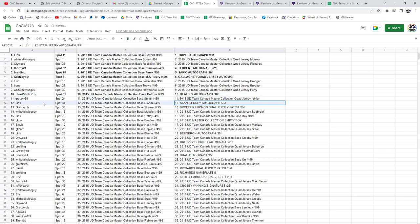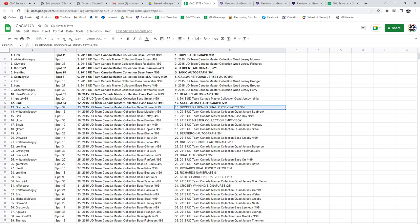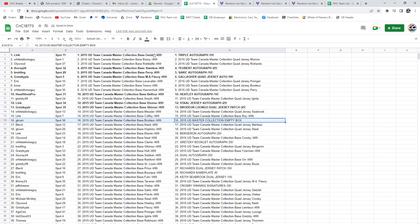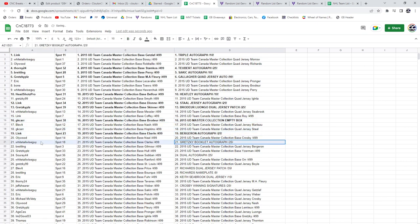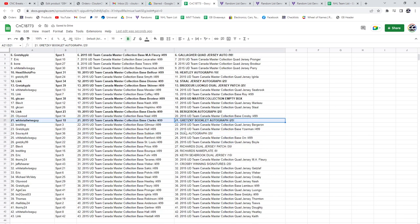The Stahl Jersey Auto goes to Link. The Luongo Broder Dual Jersey Patch goes to Goretzky, please. The box, GK Car. The Bergeron Autograph goes to Link. The Gretzky Booklet, White Tail, Wise Guy.